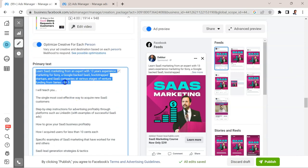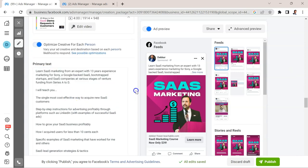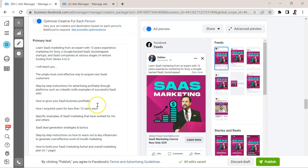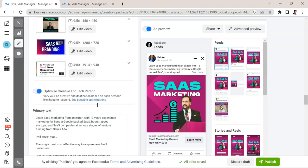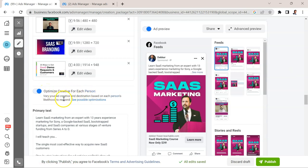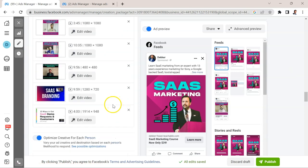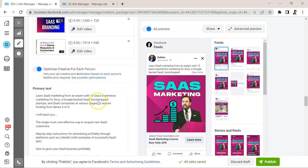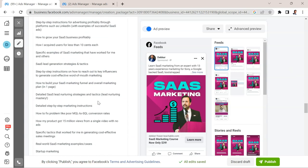You can see here that I have one primary text that I've written to appeal to all of them. And the key thing here is I selected this dynamic option, optimize creative for each person, vary your ad creative and destination based on each person's likelihood to respond. So I am giving control to Facebook here.